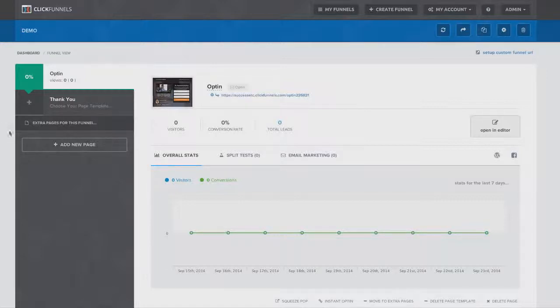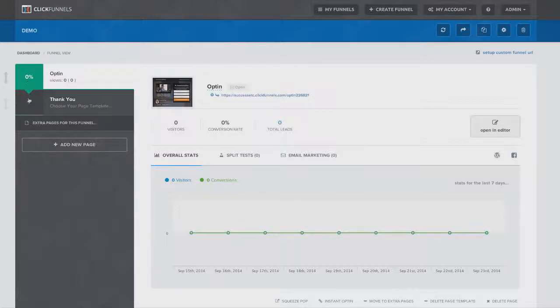Now again, because this is just an opt-in funnel, there's only two steps here, but it's very easy to see how many people convert on page one and on page two. Now had this had been a longer funnel, we have multiple steps, upsells and downsells.